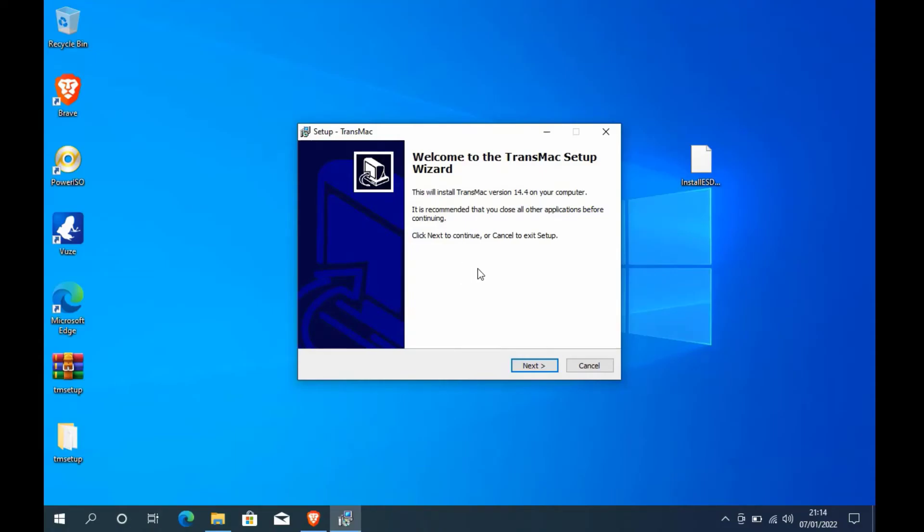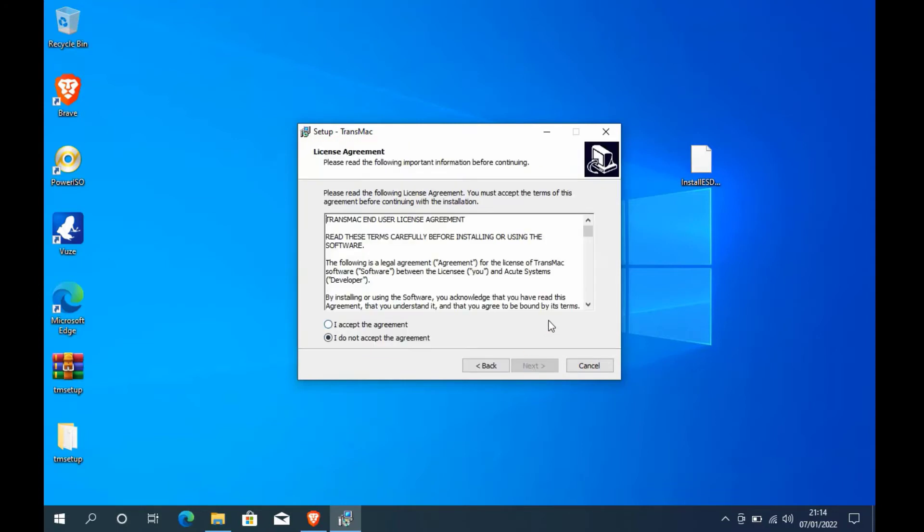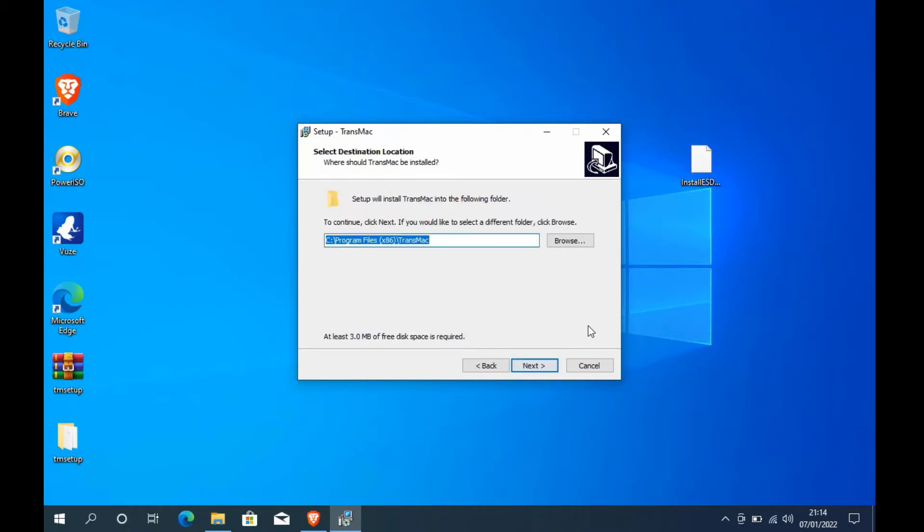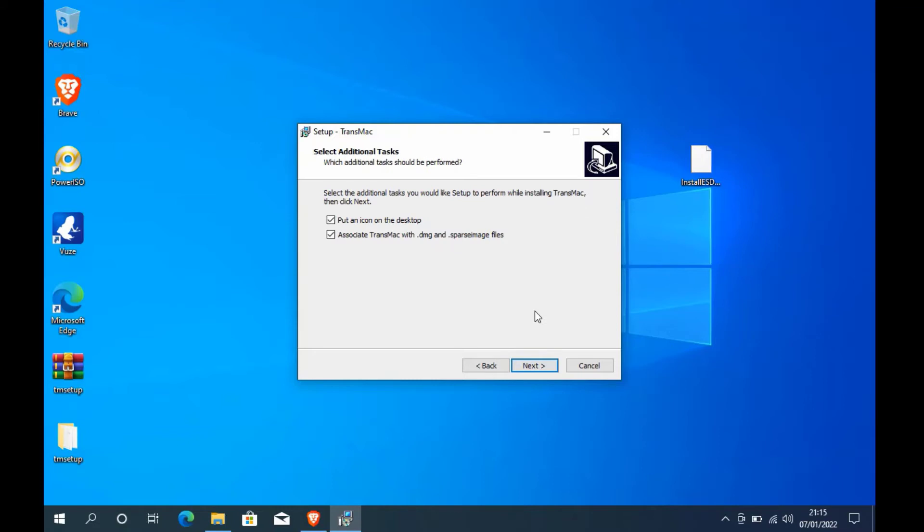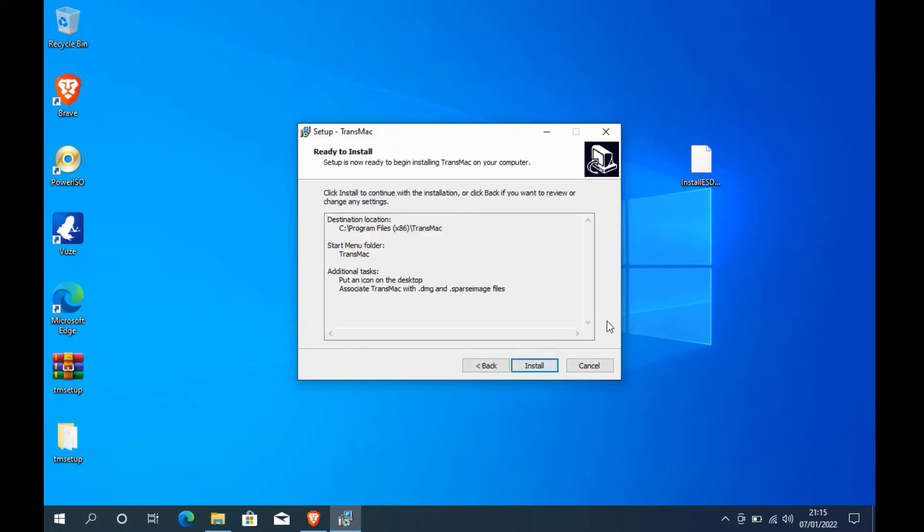In the welcome window that appears, click the next button. In the license agreement window, click I accept the agreement, then click the next button. In the next windows, just click the next button.